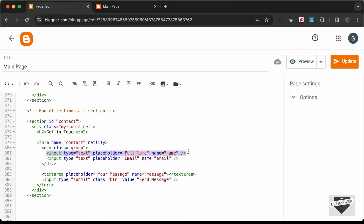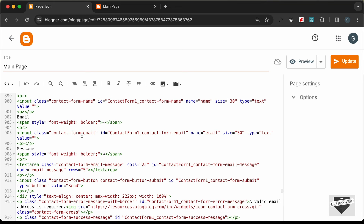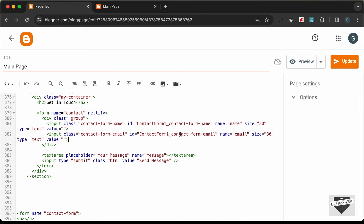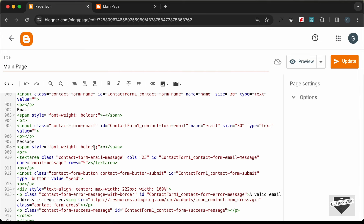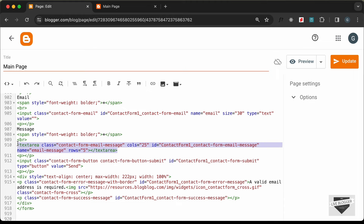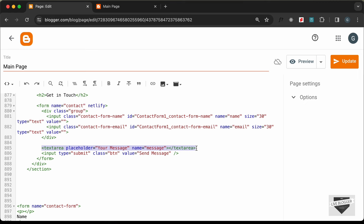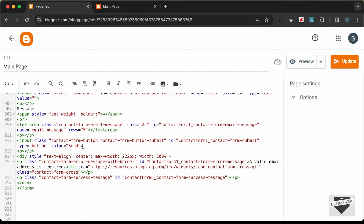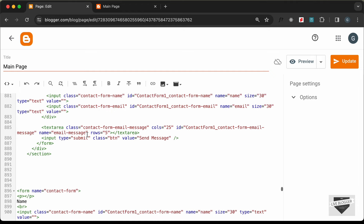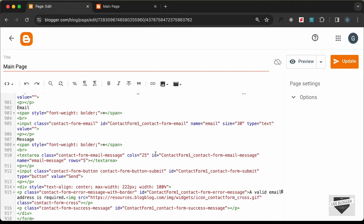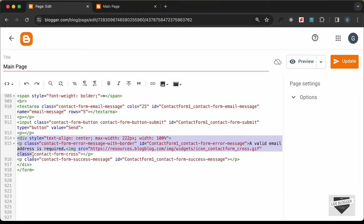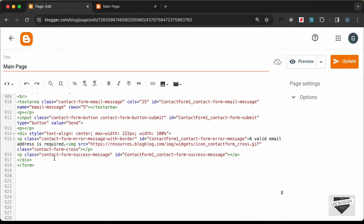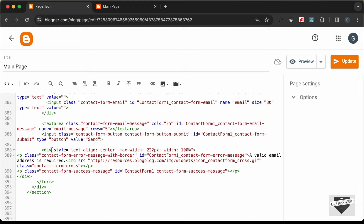Let's copy the email input field from the Blogger contact form and paste it in. Then we have the textarea for the message — copy it and paste it in. Then for the button, we have an input tag with type of button — copy that and paste it in. Let's also paste the error message division, which contains the error messages, just inside the form.